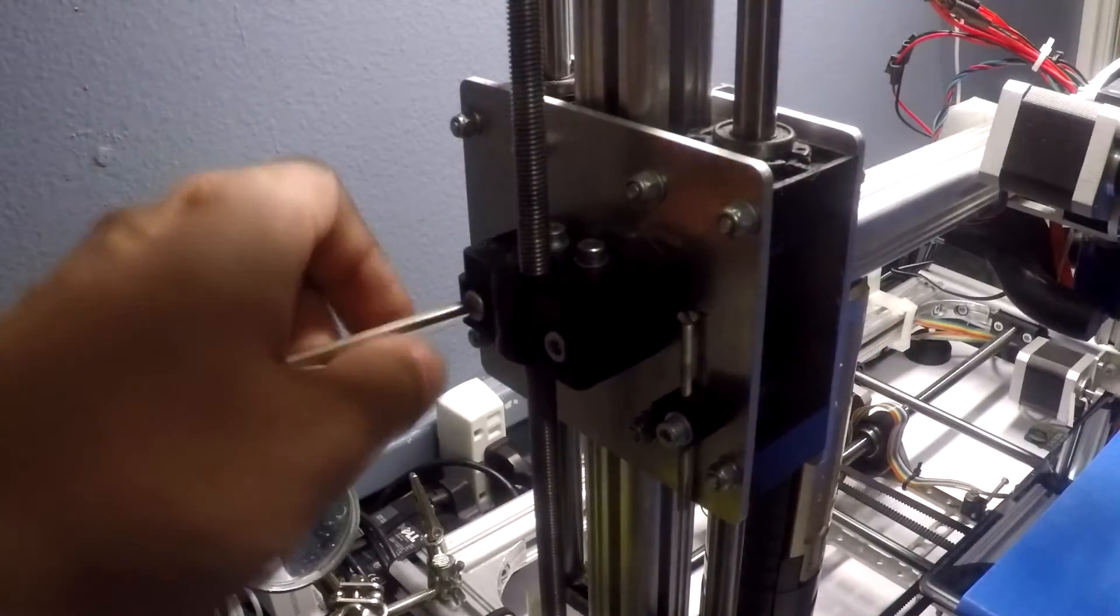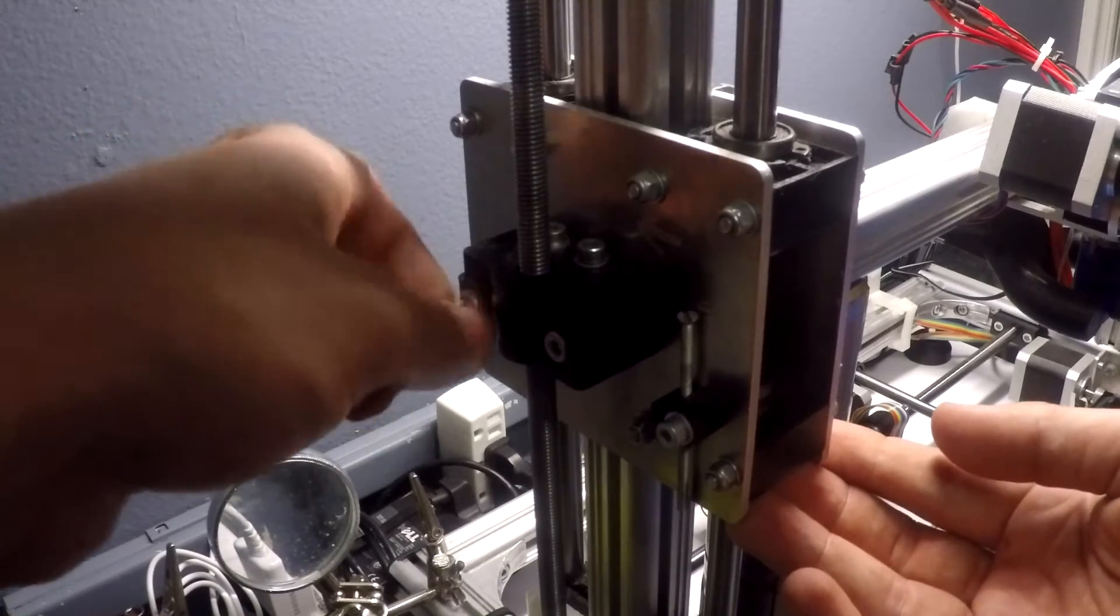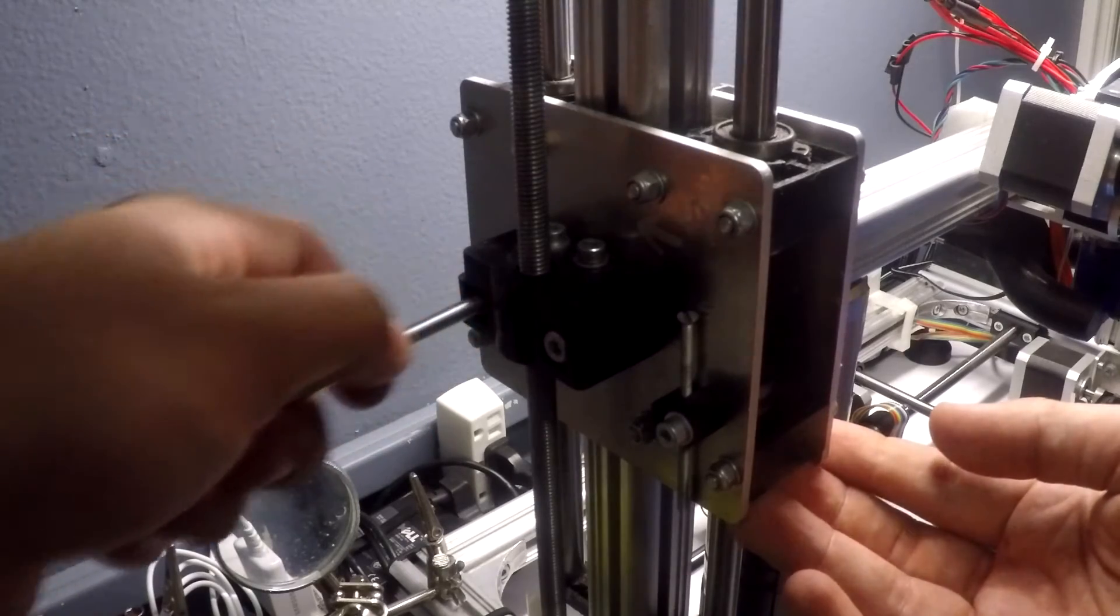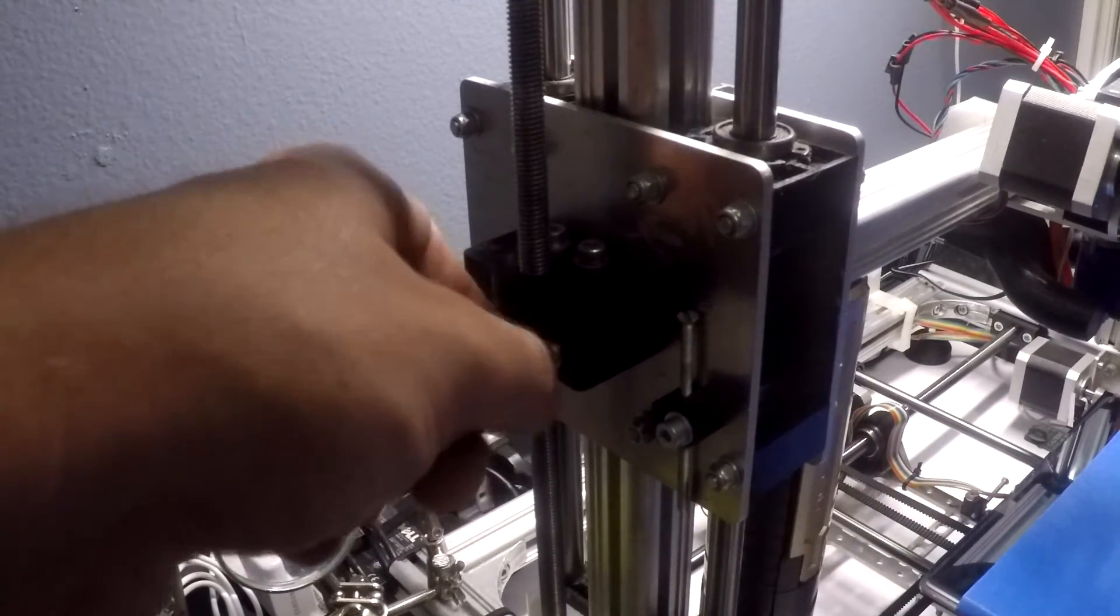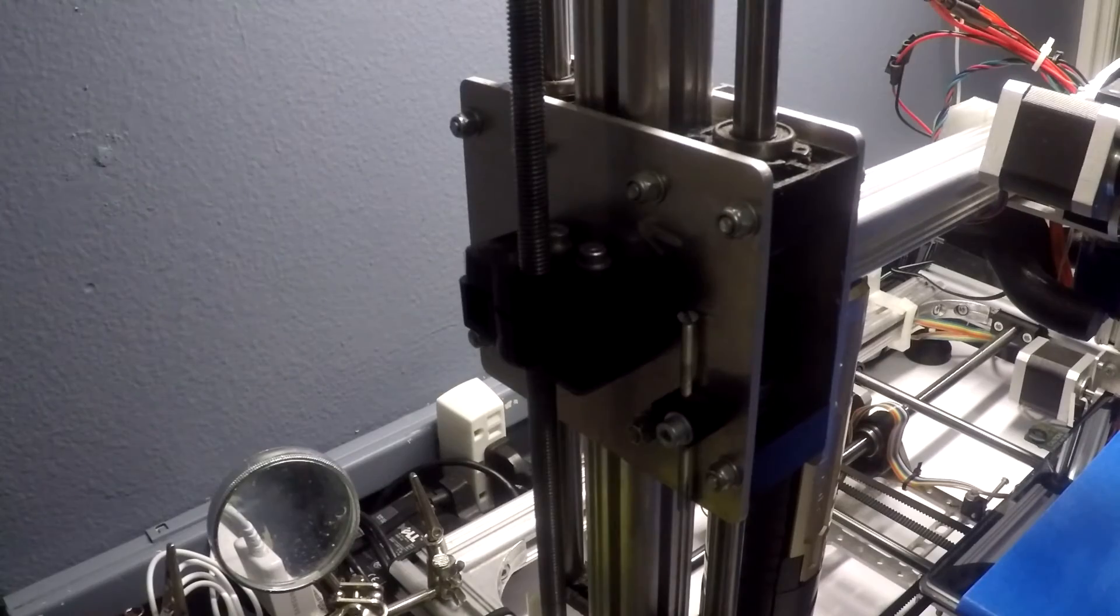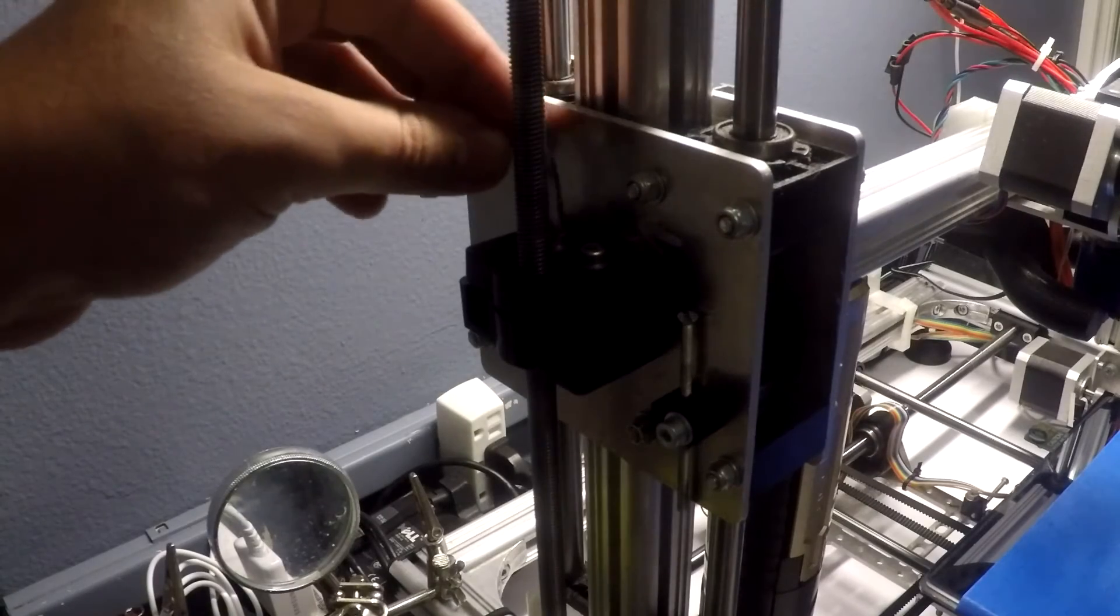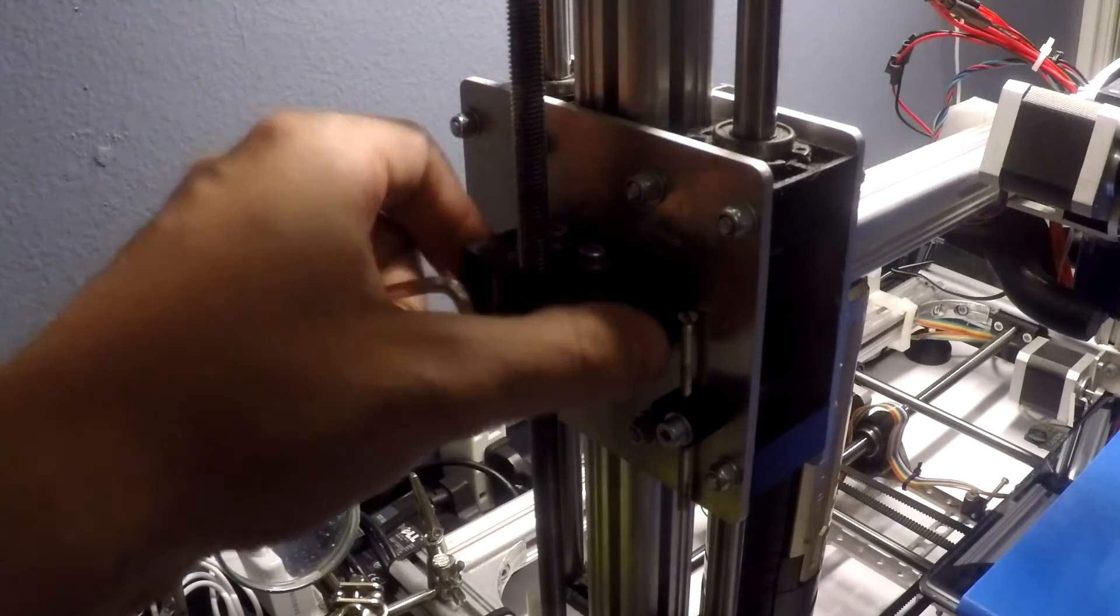Next, unscrew the old Z-axis nut mount from the frame using an M5 Allen wrench. Remove the two outermost screws. Once you do, the assembly should wiggle about freely on the axis.